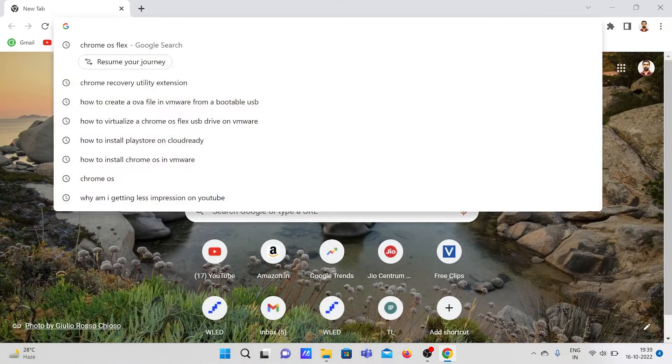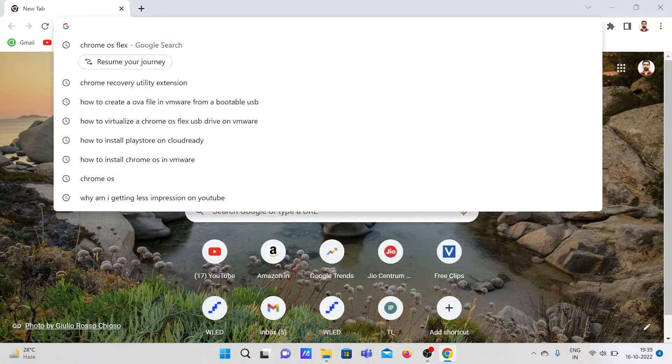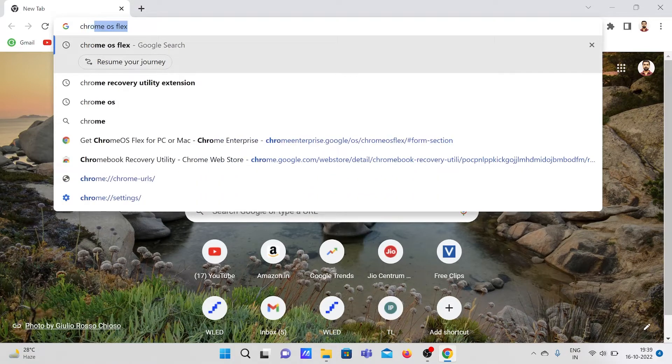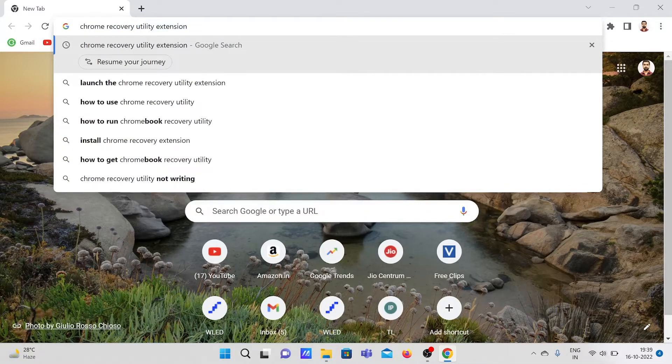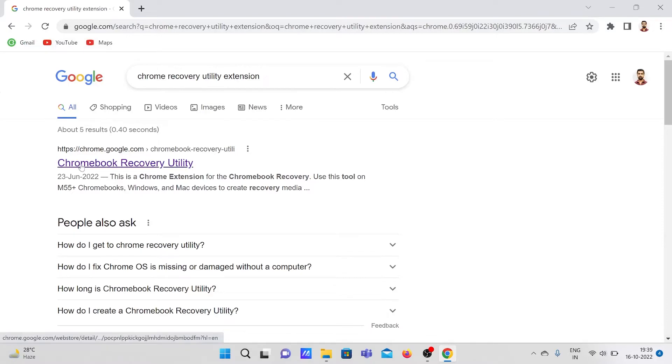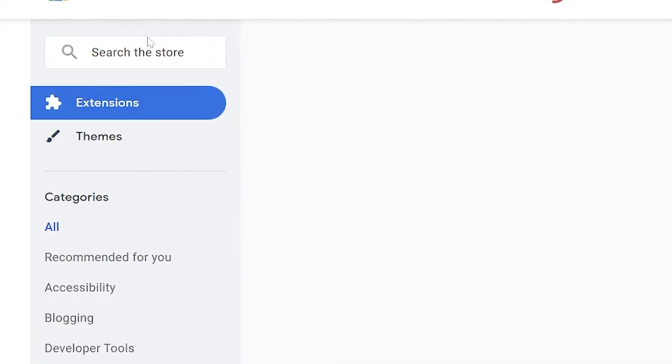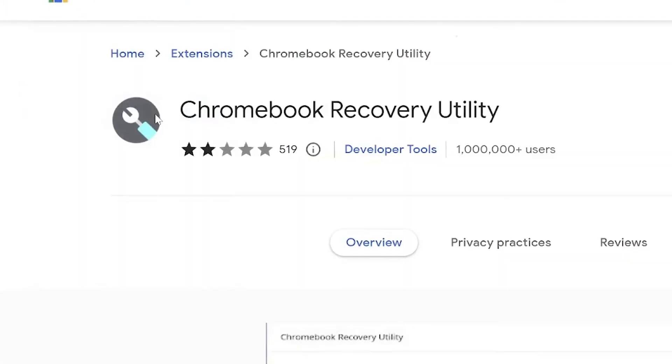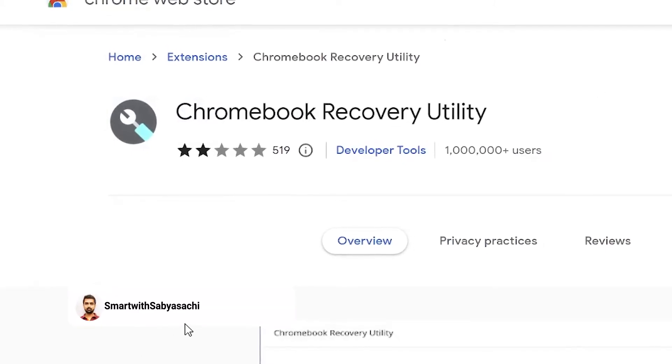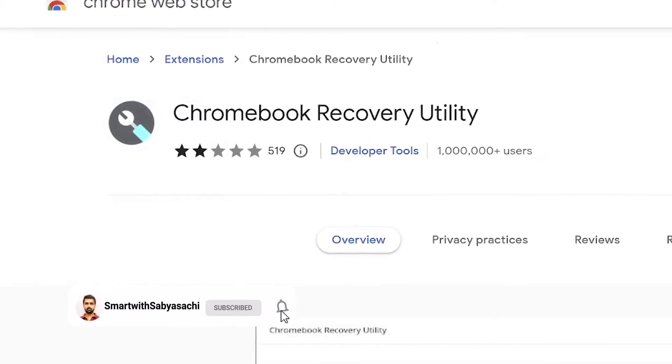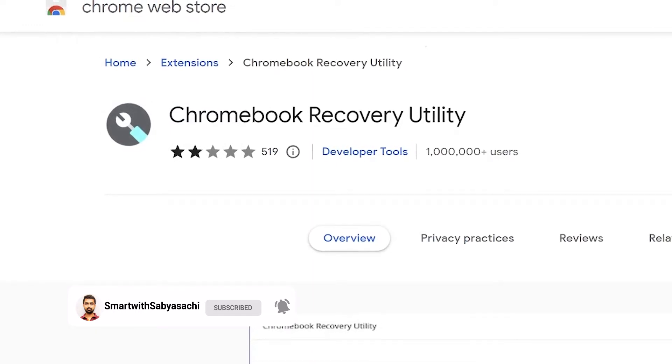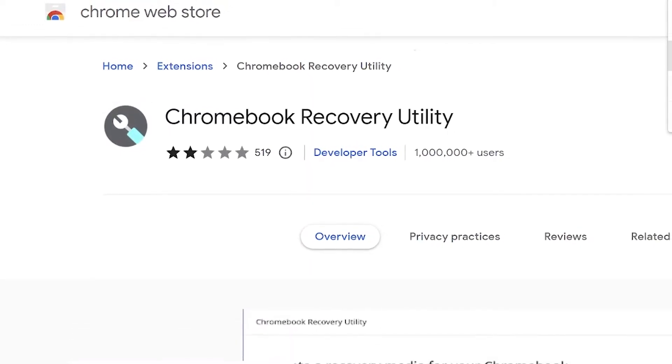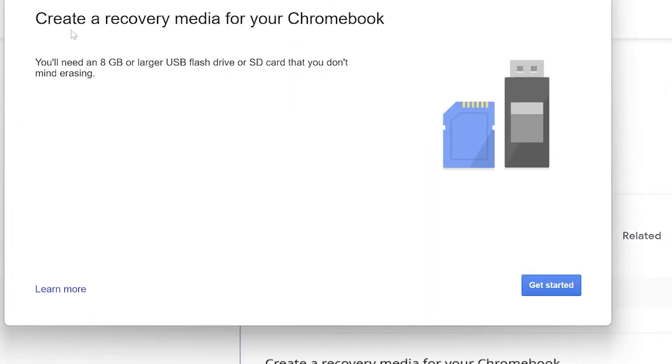First, let us head over to Chrome Recovery Utilities extension. Search Chrome Recovery Utilities - it will show this one, so you have to download from Chrome Web Store. I have already downloaded and installed it in my Chrome browser. So just go to the extensions and here you can find Chrome Recovery Utilities. Click onto that.